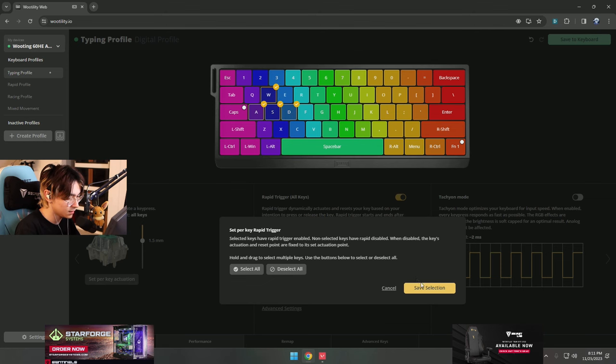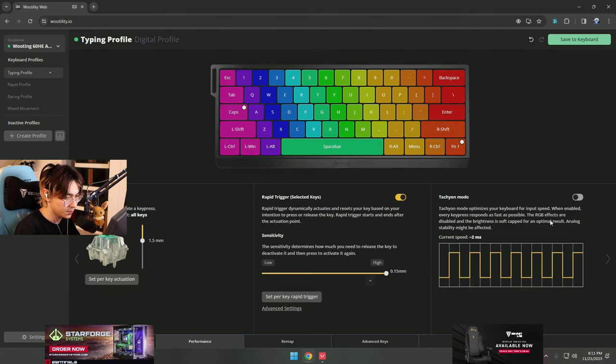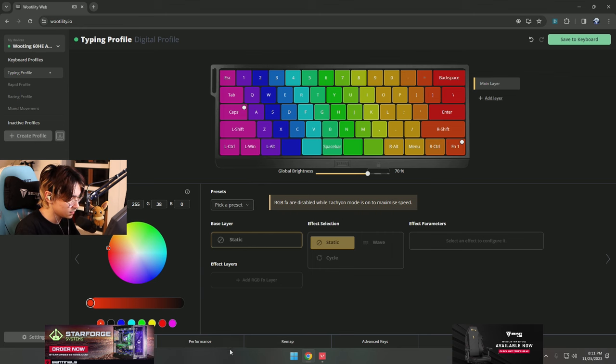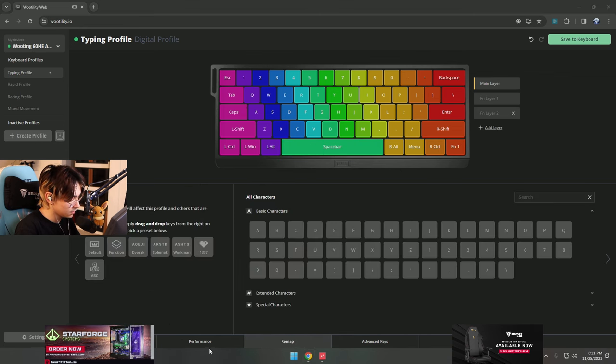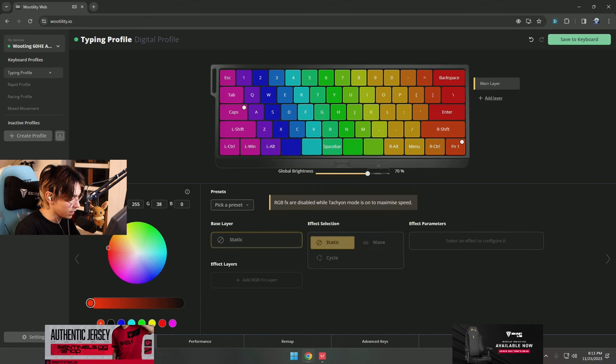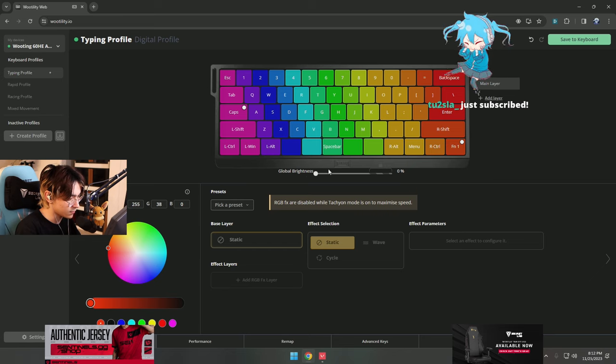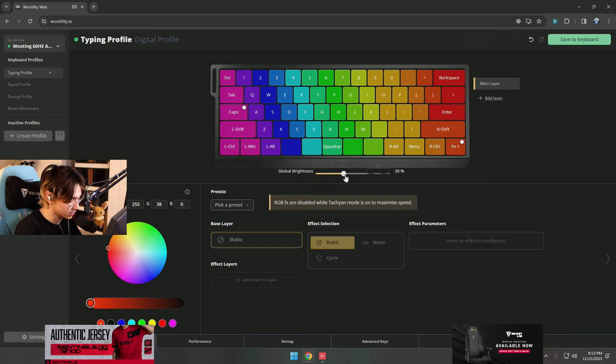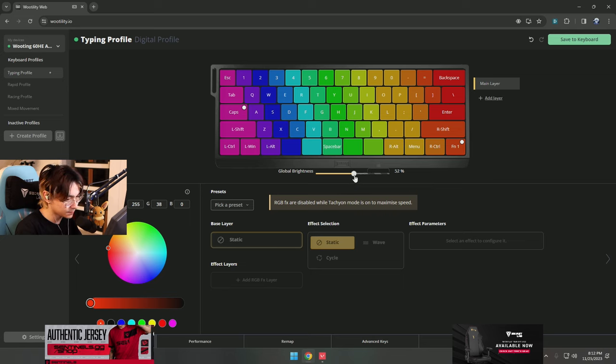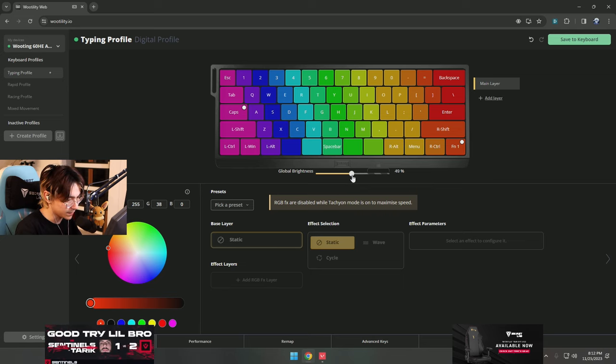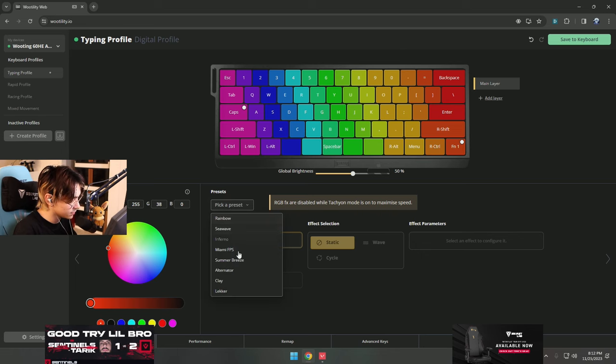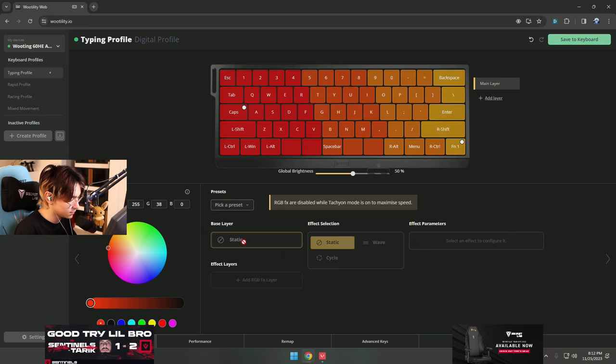These ones in tachyon mode on. What else did I do? I turned the RGB down, I turned it off actually. I'll keep it on actually, I'll keep it on for right now. I'll do like 50. I actually don't really like RGB that much personally.